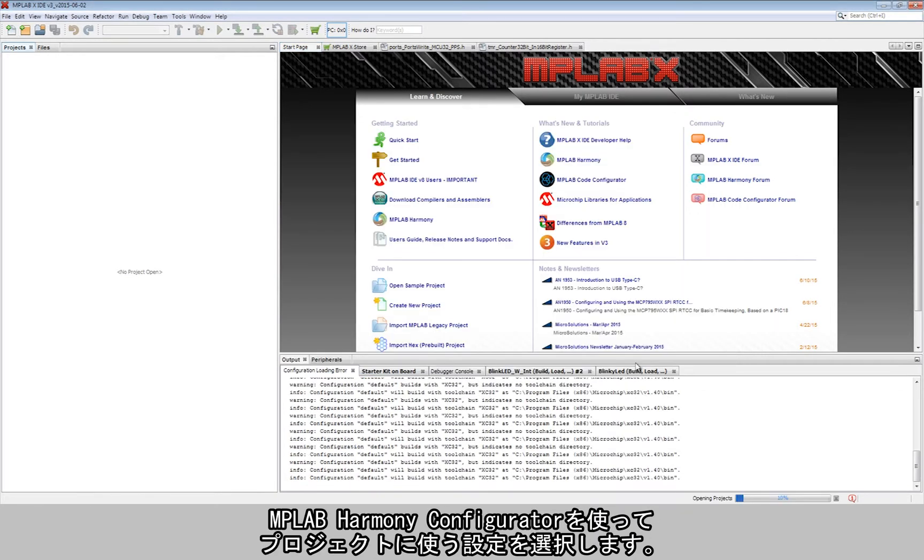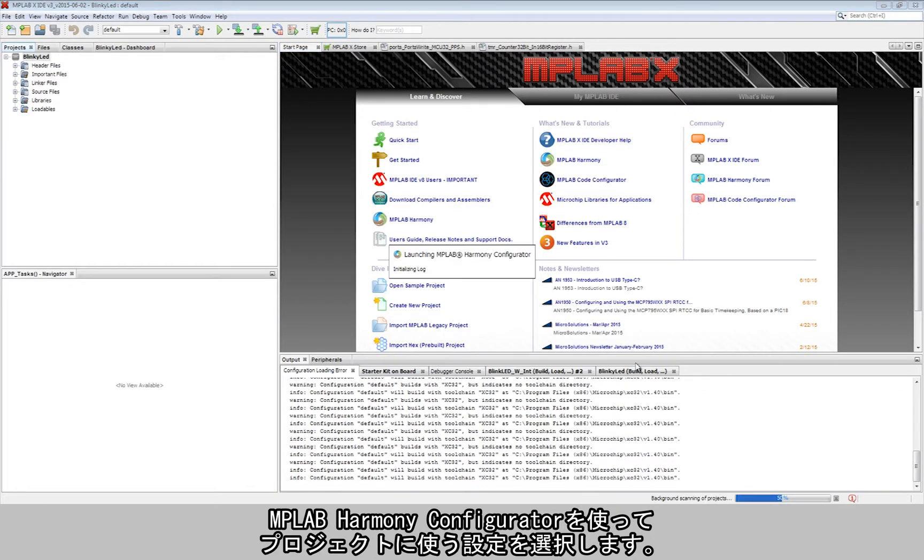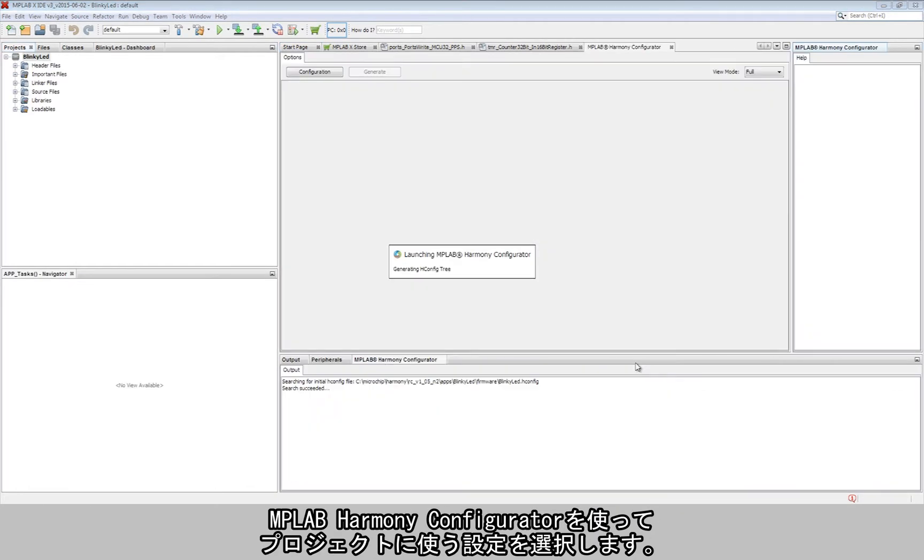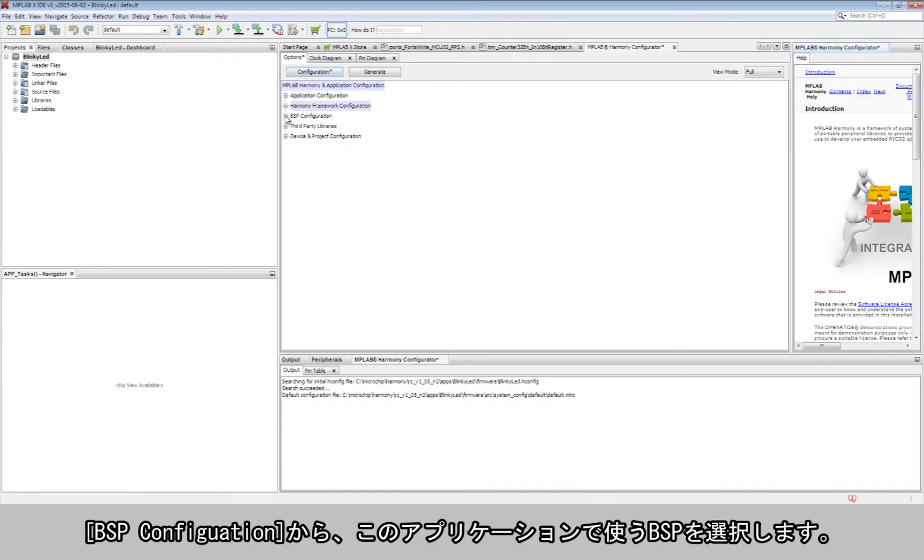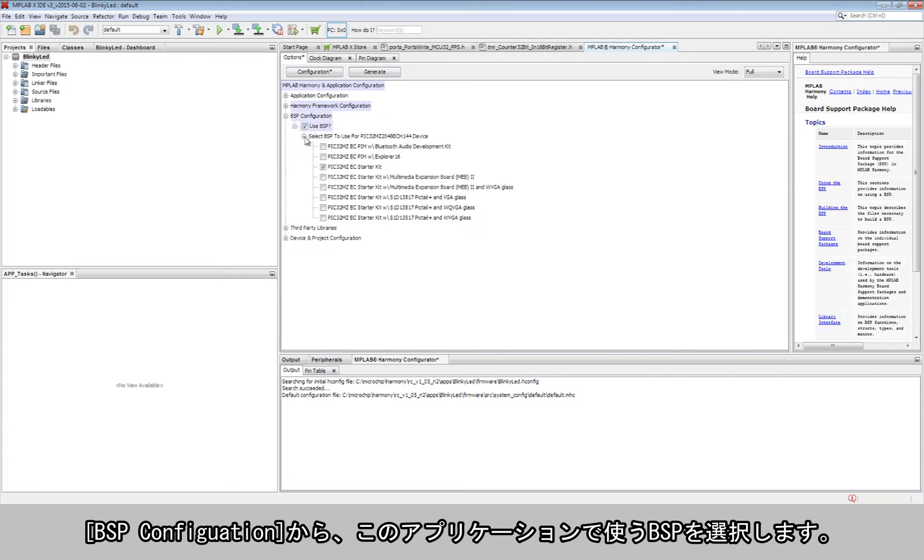The MPLAB Harmony configurator is now used to pick the configuration settings for the project. The BSP configuration settings is used to select the board support package for this application.